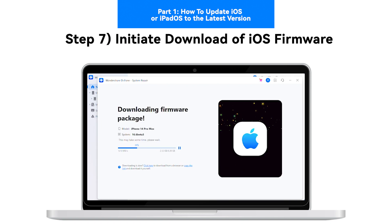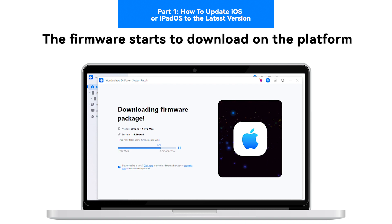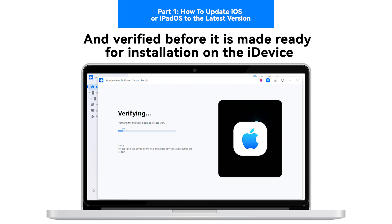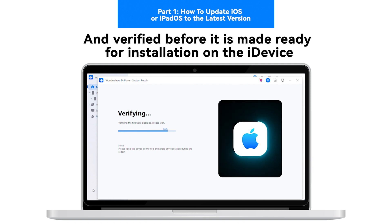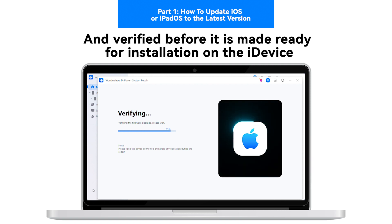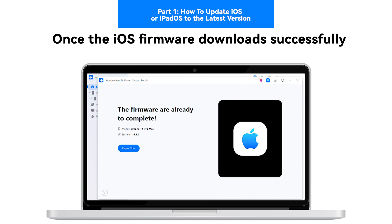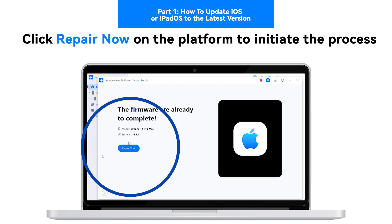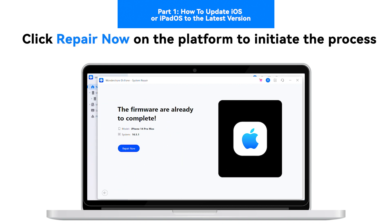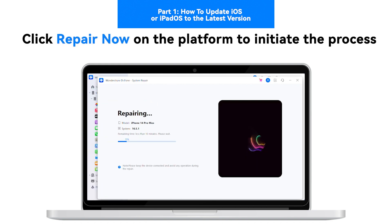Step 7 — Initiate Download of iOS Firmware. The firmware starts to download on the platform and is verified before it is made ready for installation on the iDevice. Step 8 — Repair iOS Device with Installed Firmware. Once the iOS firmware downloads successfully, click Repair Now on the platform to initiate the process.